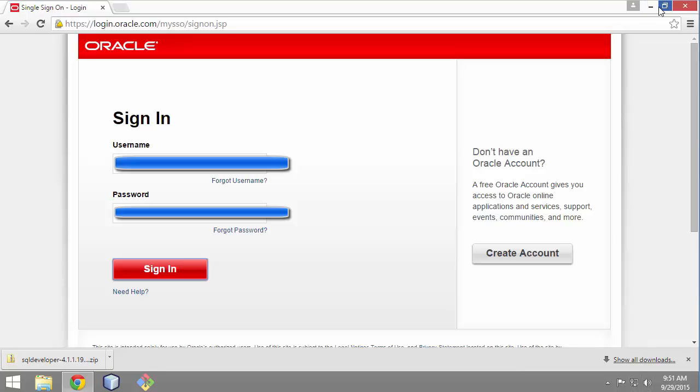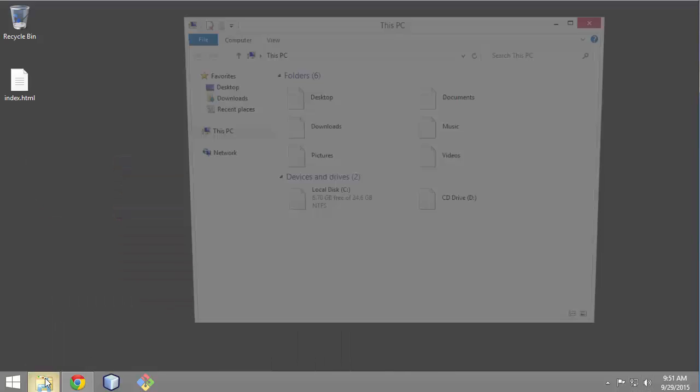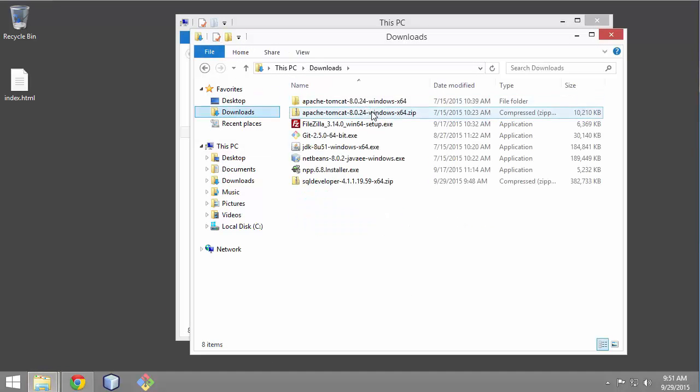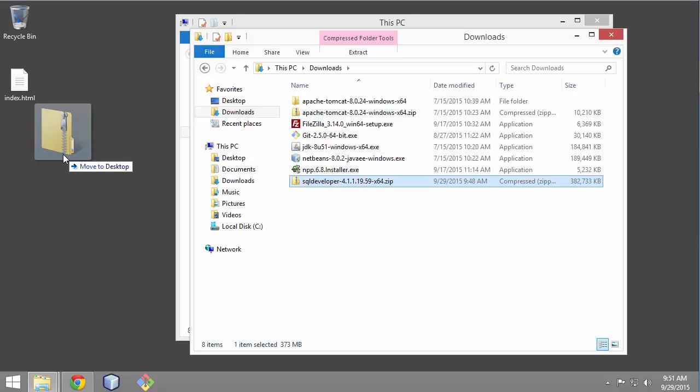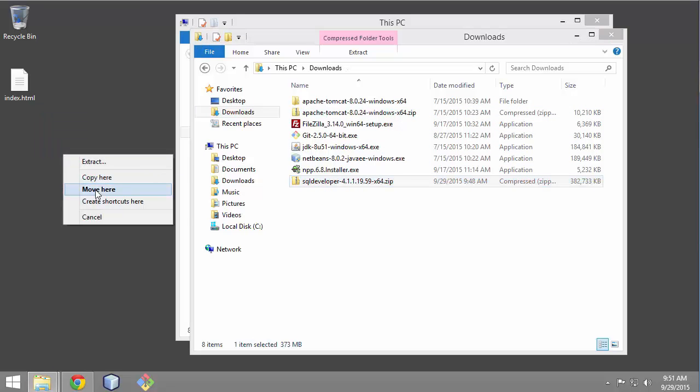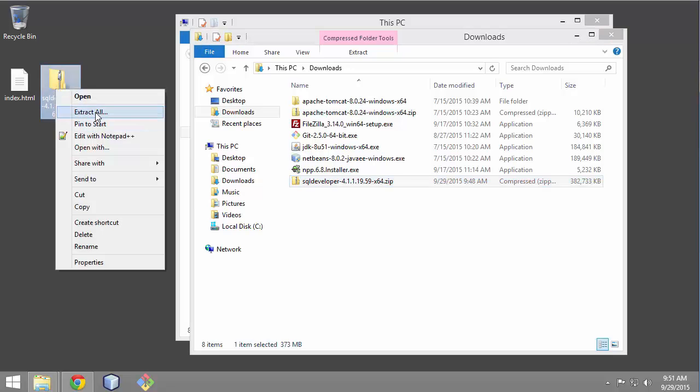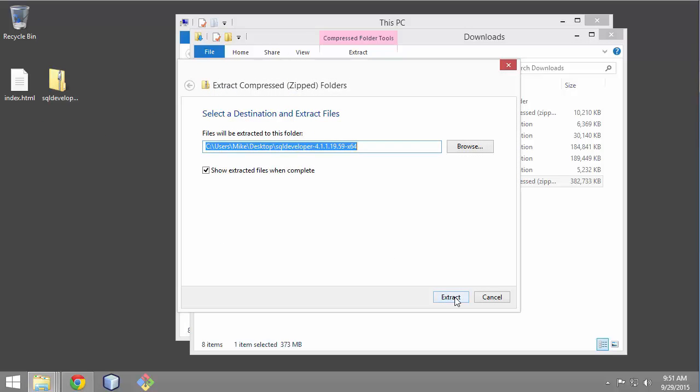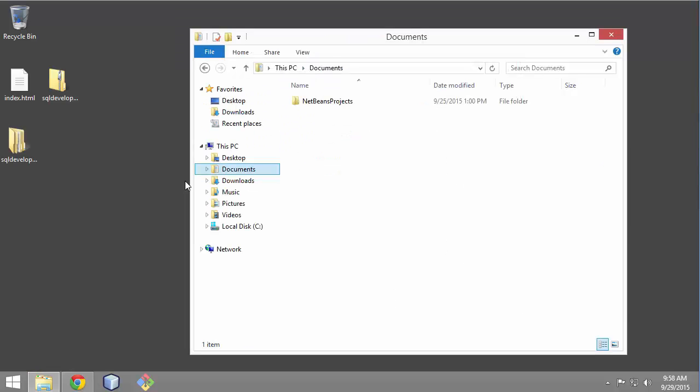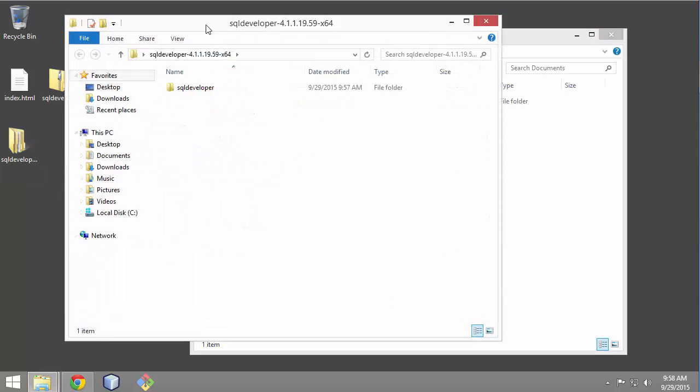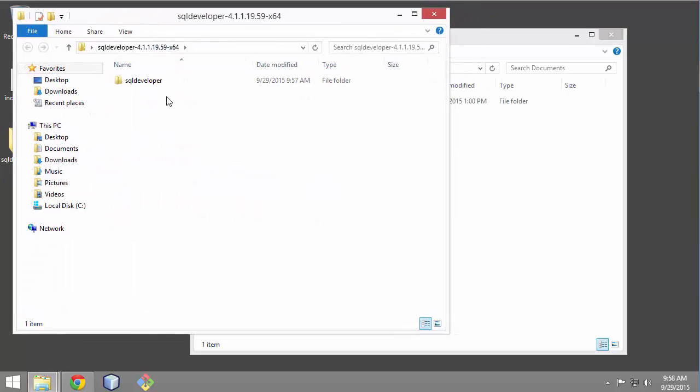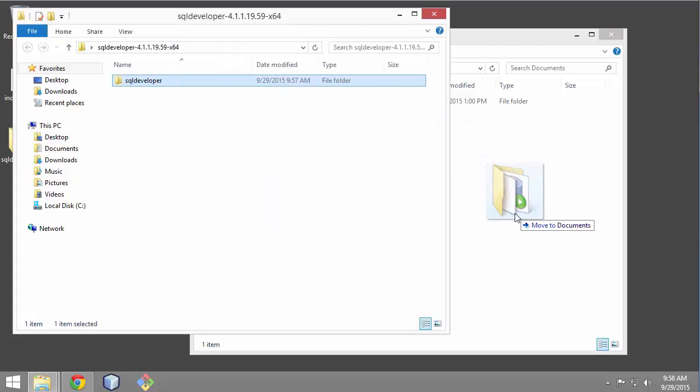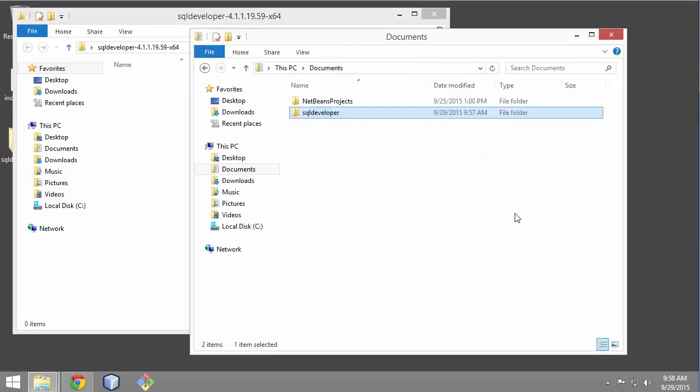After the download is finished, I can unzip it. After it finishes extracting, I can go in and here's SQL Developer. I'm going to drag it to my Documents folder and give it a little more specific name. This is 4.1.1 version.